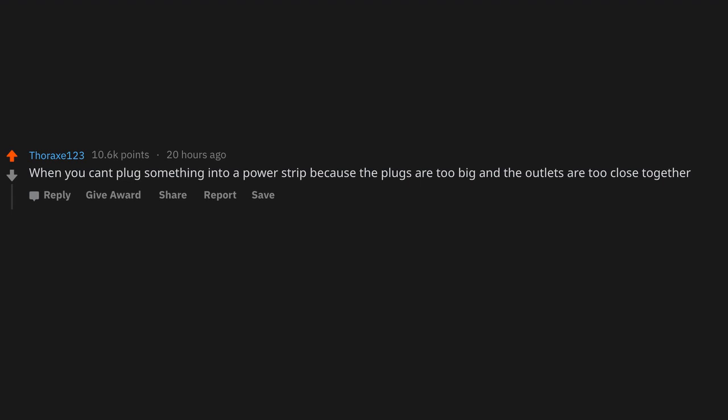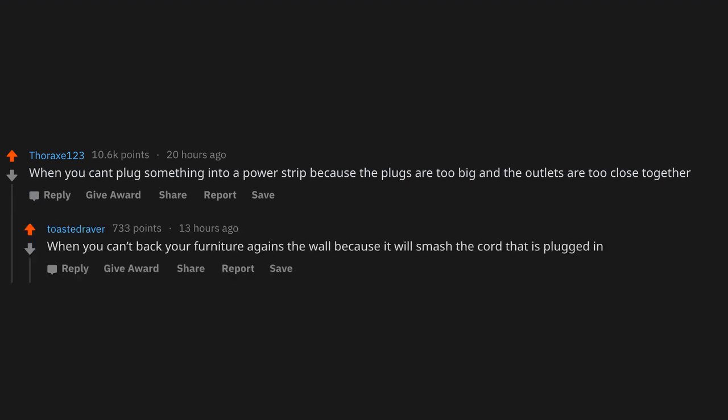When you can't plug something into a power strip because the plugs are too big and the outlets are too close together. When you can't back your furniture against the wall because it will smash the cord that is plugged in.